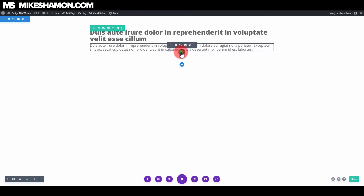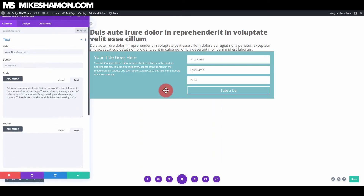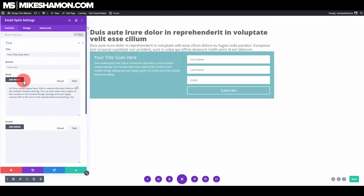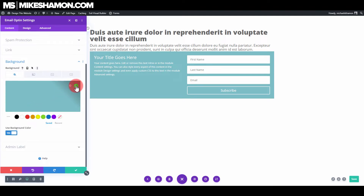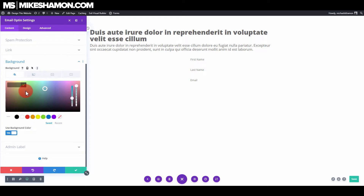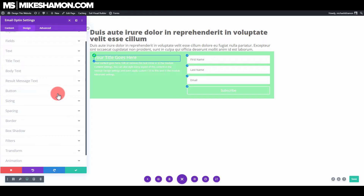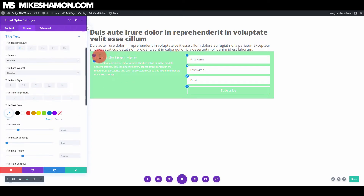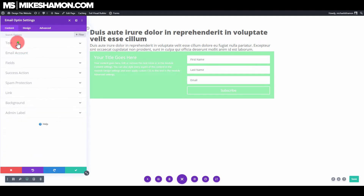Now we have that little spot. Go over here to opt-in and add the email opt-in module. Go to Text and Background, trash that background, and add just a light color so we can see what we're doing for a minute.